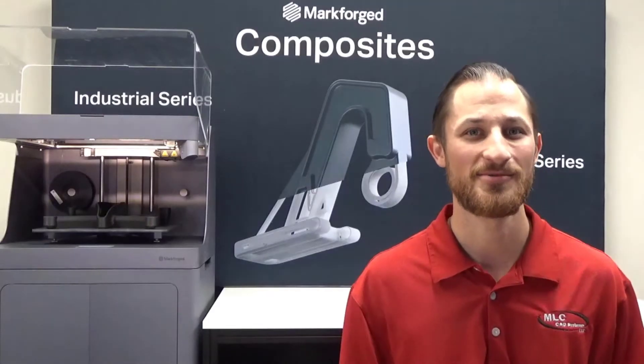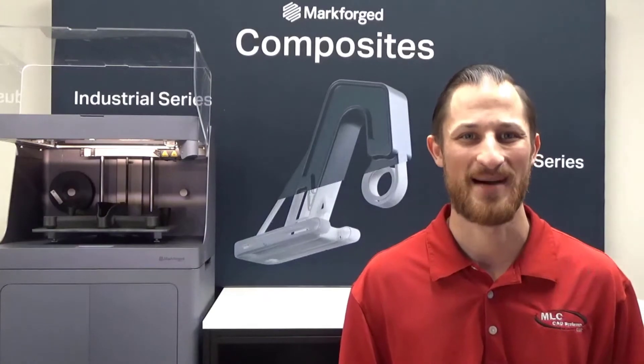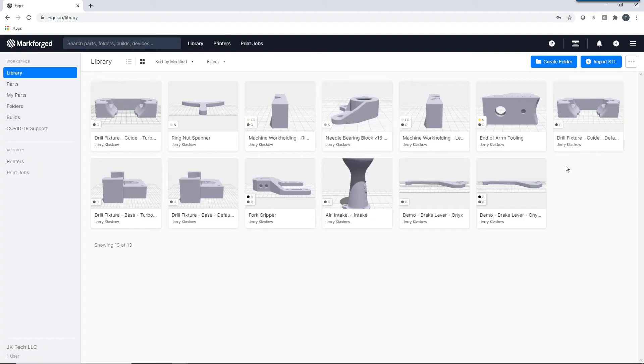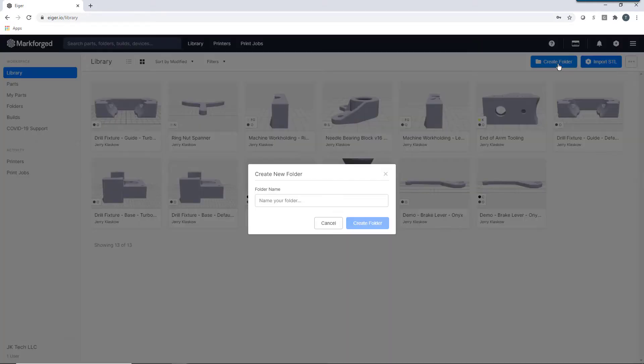This software was also built with project management in mind. Eiger provides you with a central shared library of all parts and all users within your organization, as well as the ability to create project folders to quickly organize and filter all those parts.